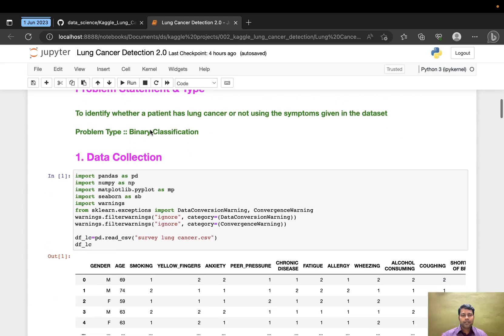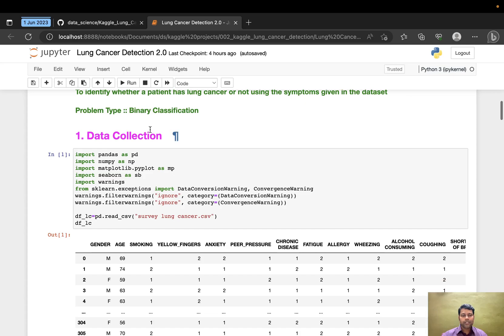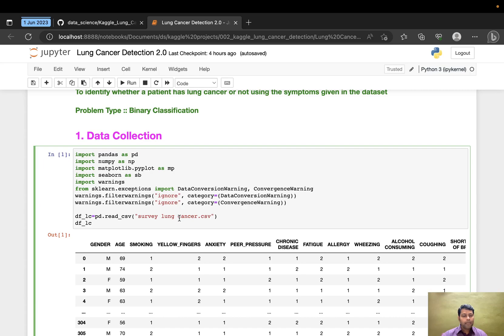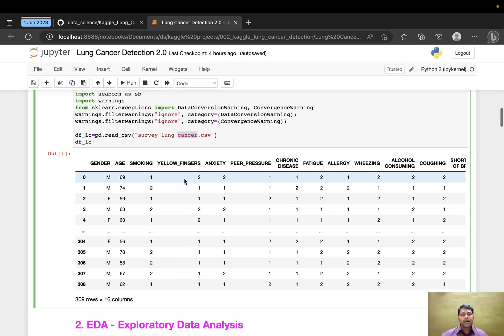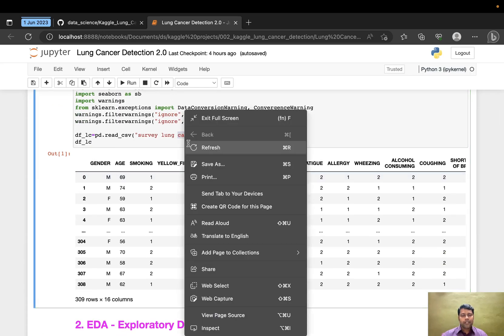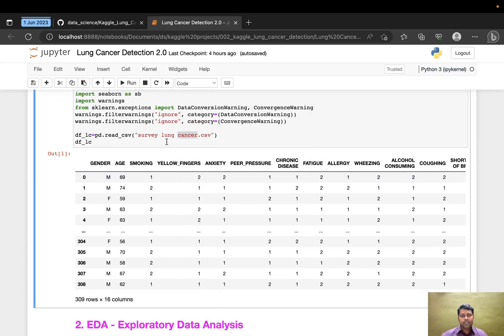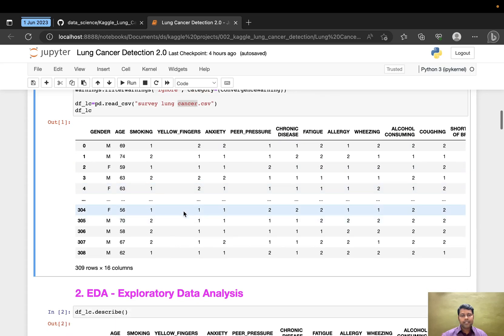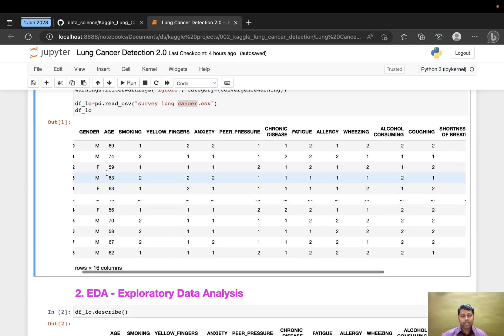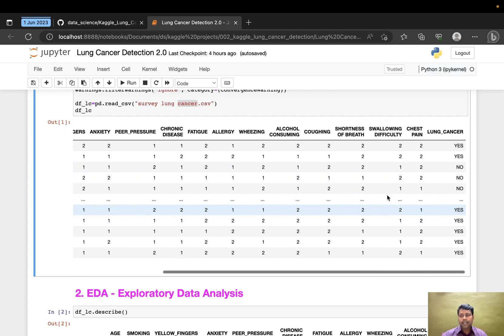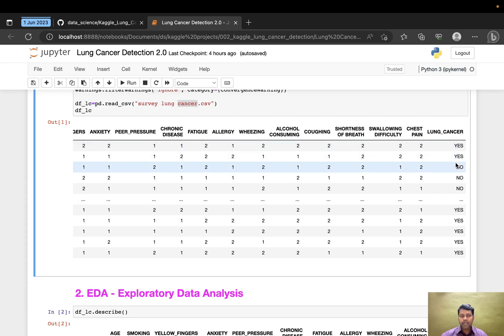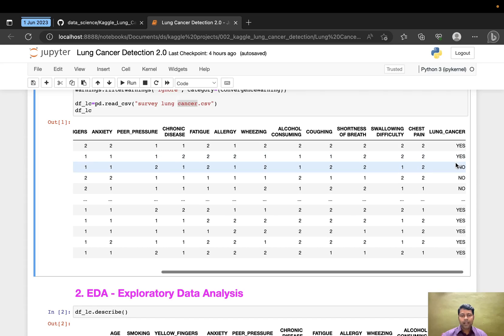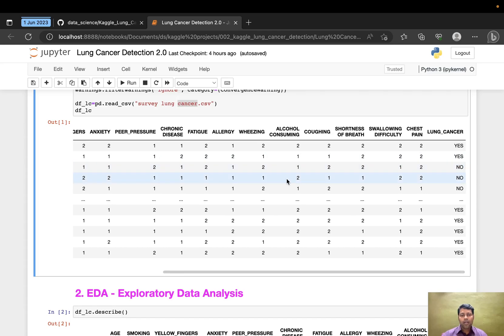I've given comments for each section. This is where I collected the data. As part of the ML SDLC, the first phase is data collection. I read the data from the CSV file. This is the CSV file with gender and the target variable lung cancer in categories, yes and no, making it a binary classification problem. All other features are numerical values.